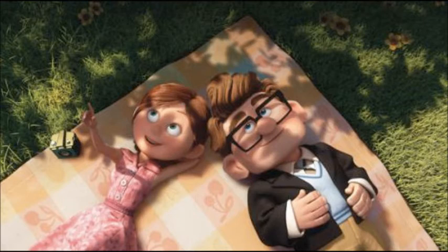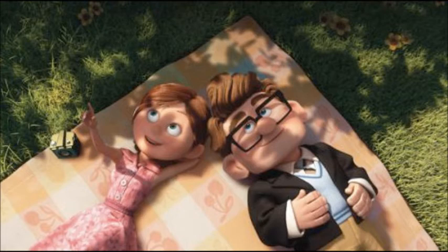Hi, remember on the show we asked you what movie this was from? If you said Up, you're absolutely right. Congratulations, you got it right.